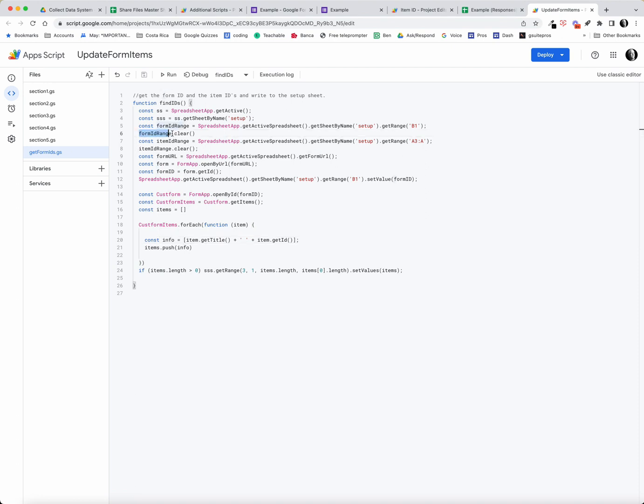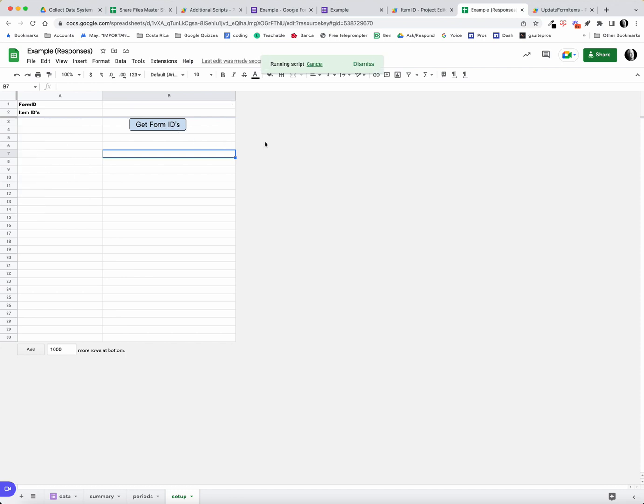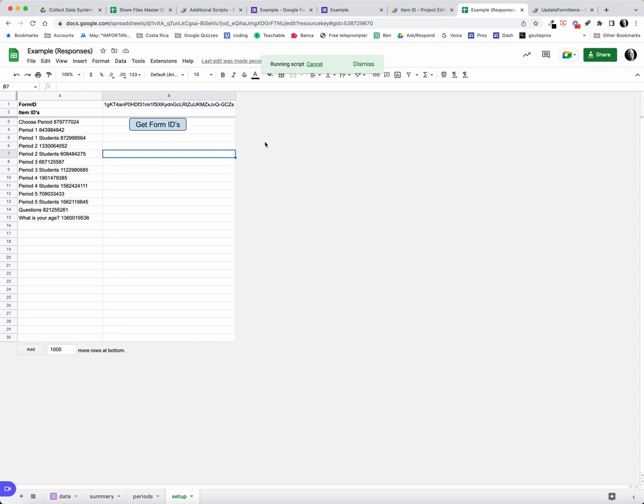If you're using this with a different form, the reason this is in here is that it clears the data that's already in there first and then it rewrites any new data. So when I click this script button here, it clears the data and then it gathers all of that data, the form ID.